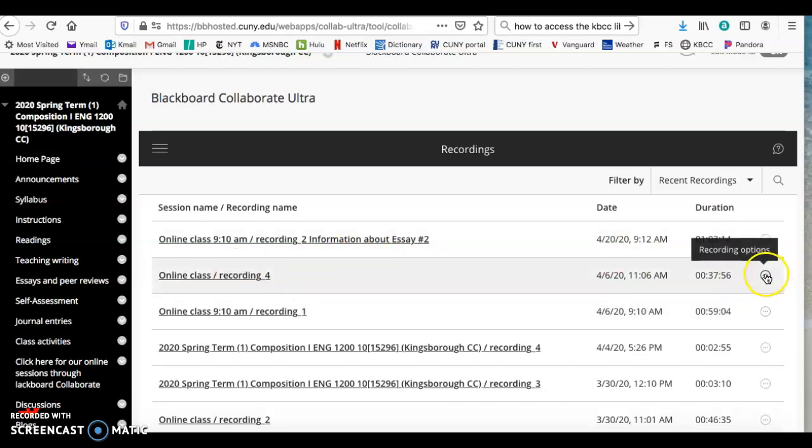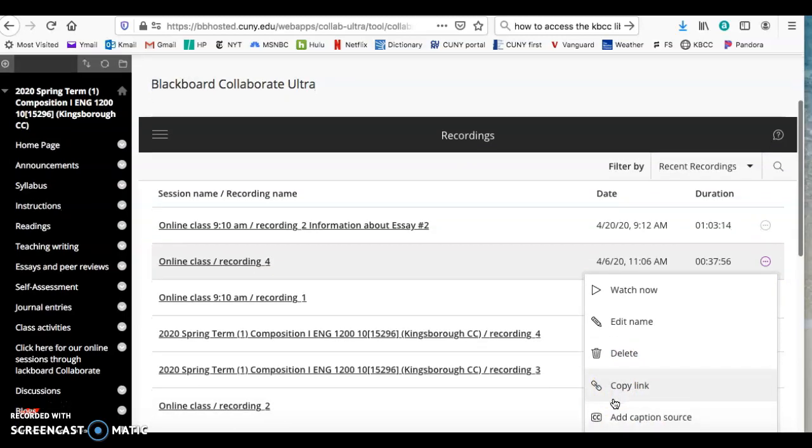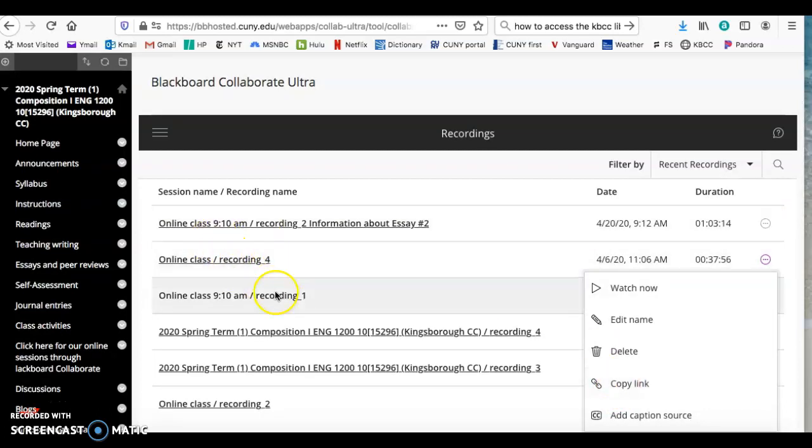You can click here, copy the link to that recording, and send it to the students via email. Once they click on that link, they go directly here.